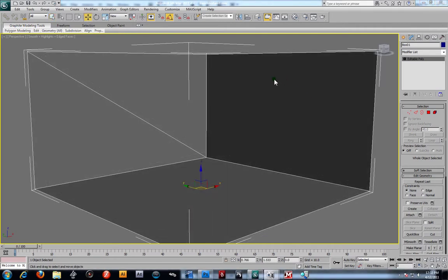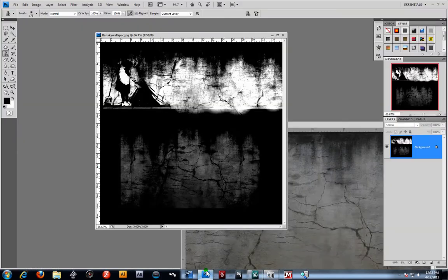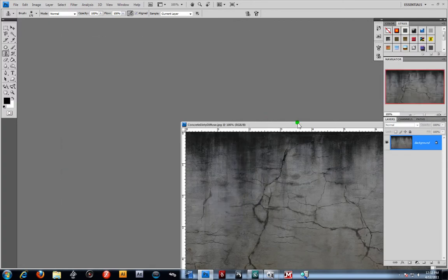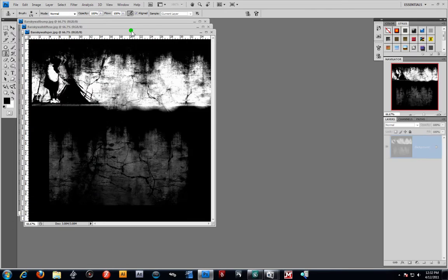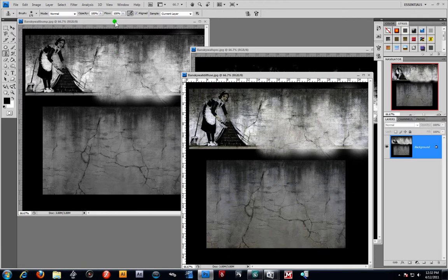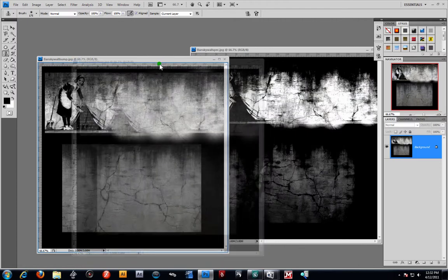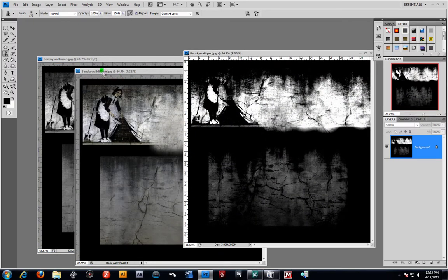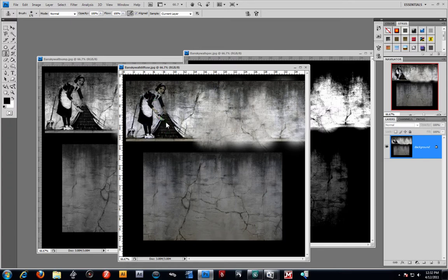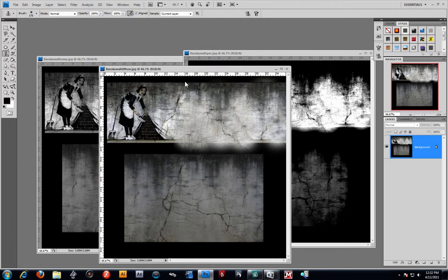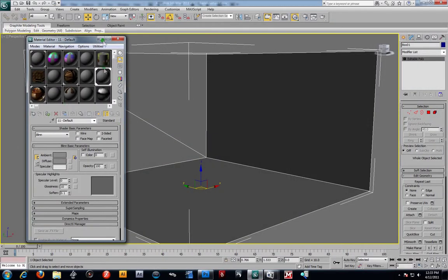Now we're going to go into Photoshop and paint our texture. I went ahead and unwrapped it already, so let me open Photoshop and show you the texture I came up with. I basically made three maps — all painted on the UV map. Here's my bump map, then a simple diffuse, and the specular. I used some artwork from Banksy — a famous mysterious graffiti artist — because it fit the scene well. These are the three maps painted on their correct UV coordinates.